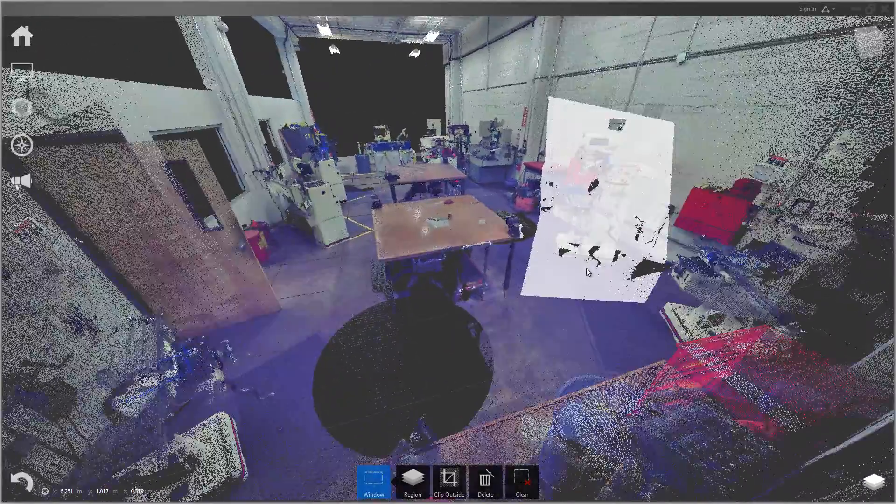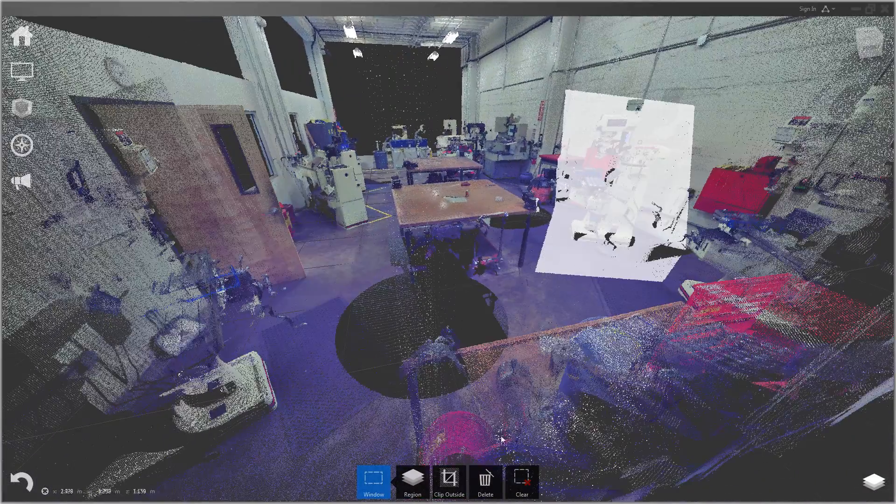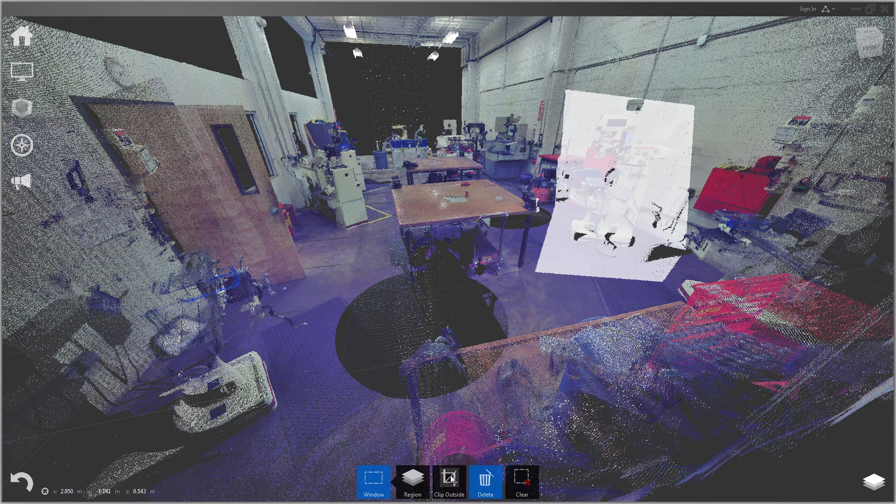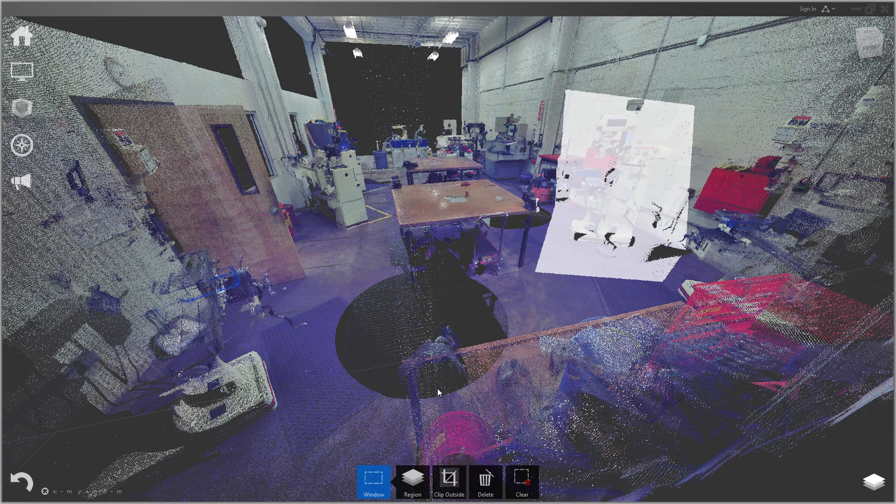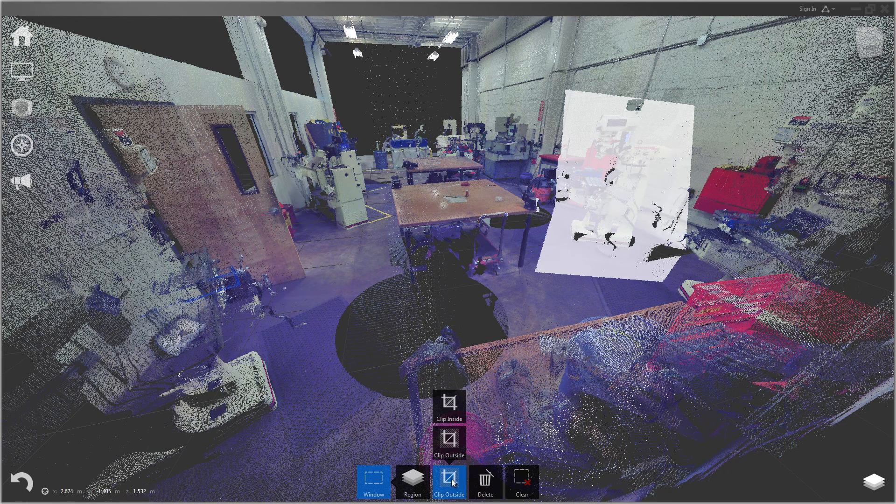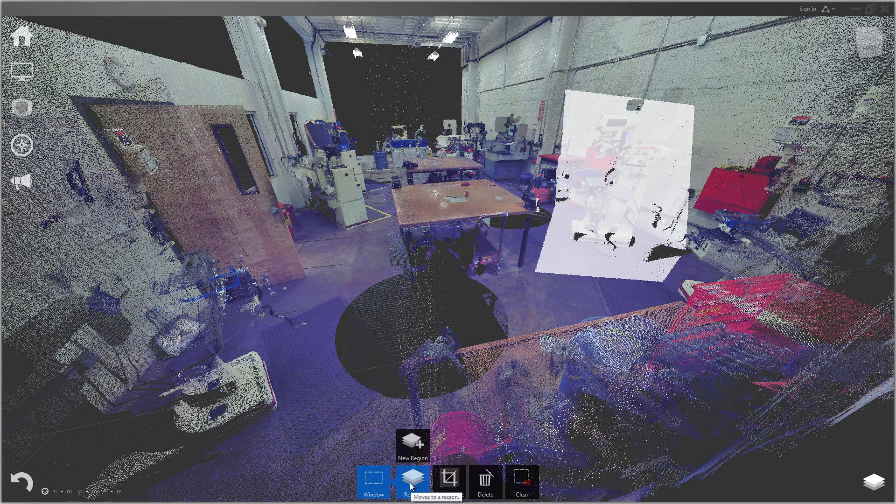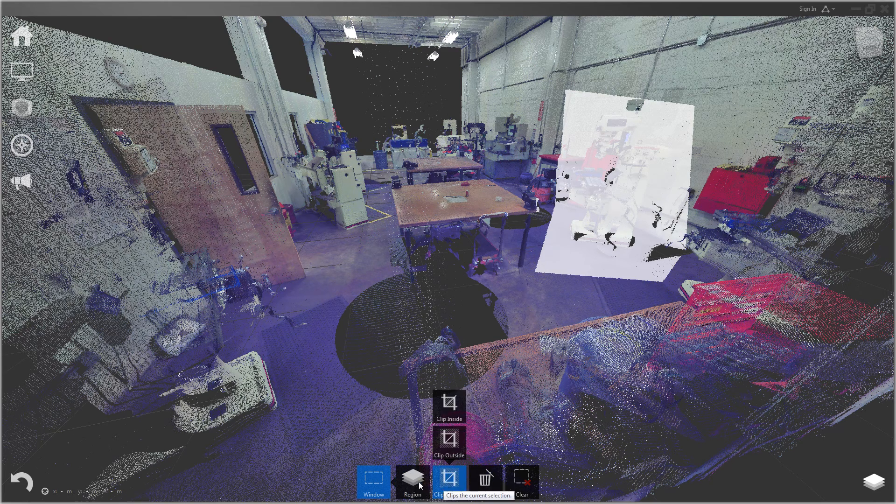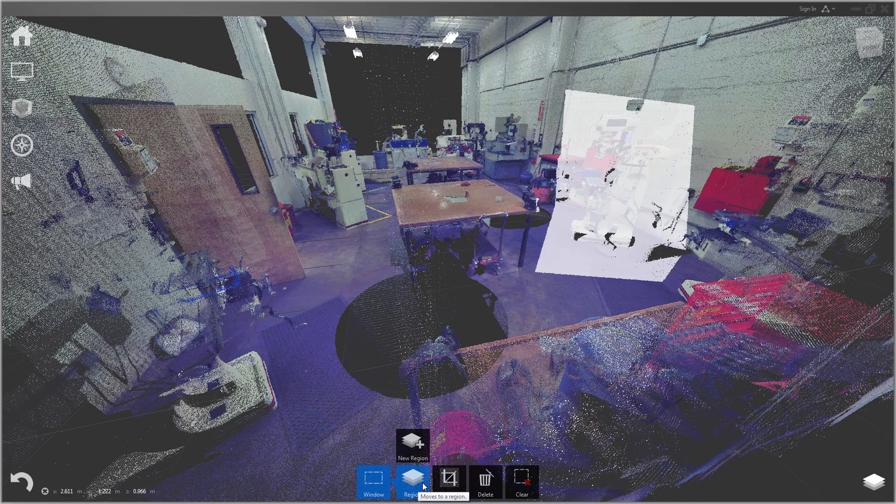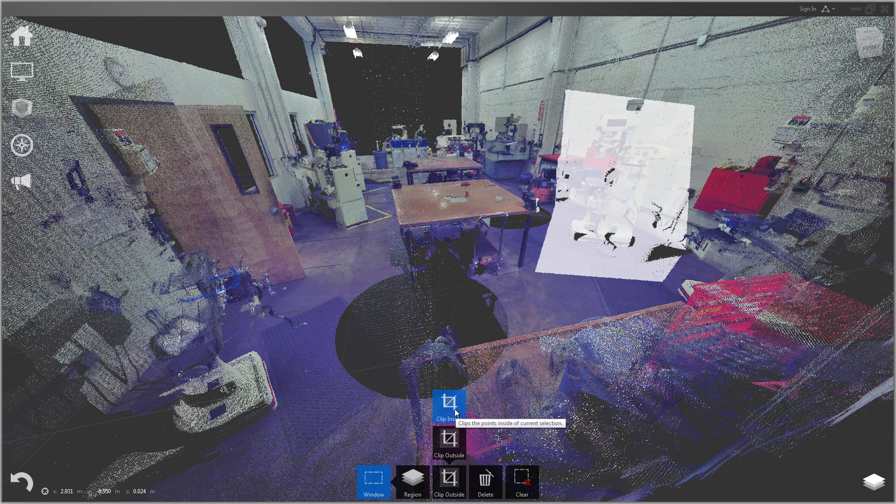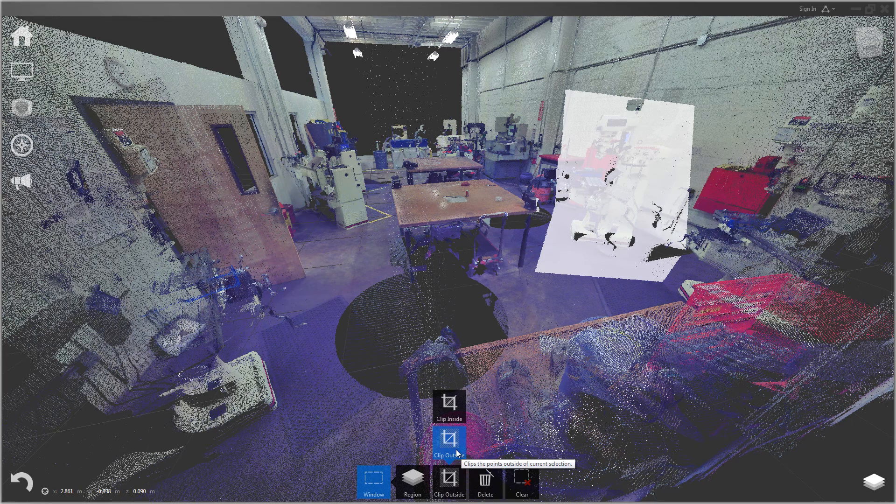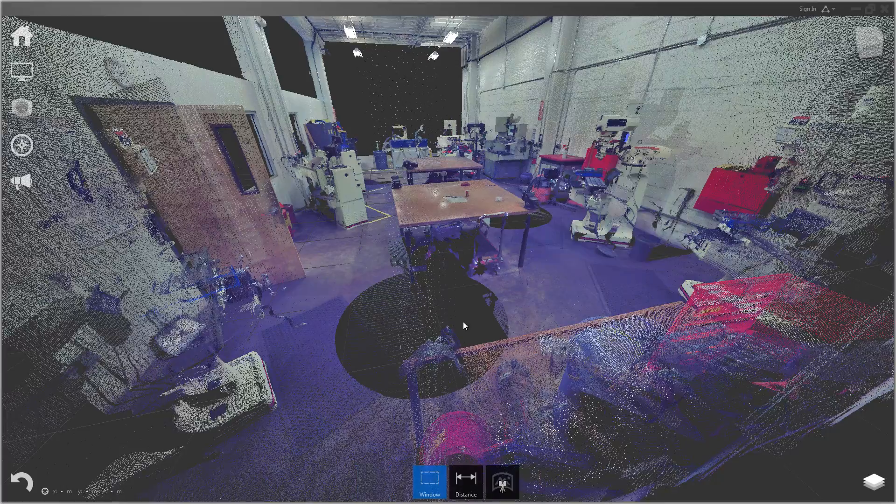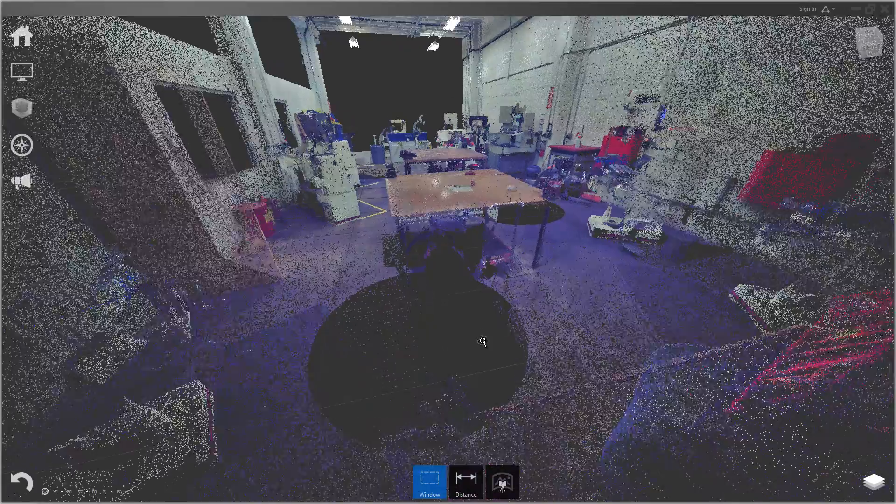Another thing you'll notice is that all the tools in ReCap are highly contextual with the menus that show up here in the bottom middle. Now that I have a selection, I have all of the tools I would like to use with the selection show up on the bottom. I can create a new region with those points, clip the points inside or outside of my selected region, delete the points, or click clear to deselect. Or just press escape.